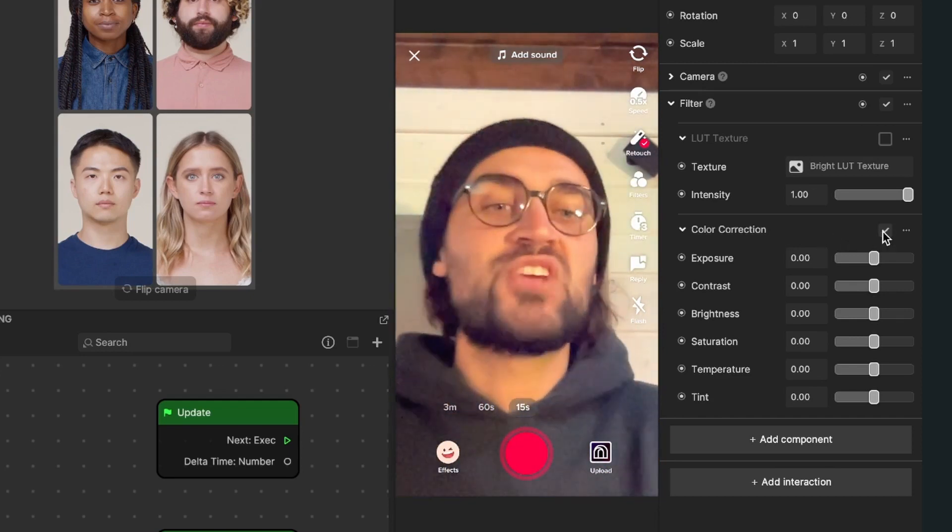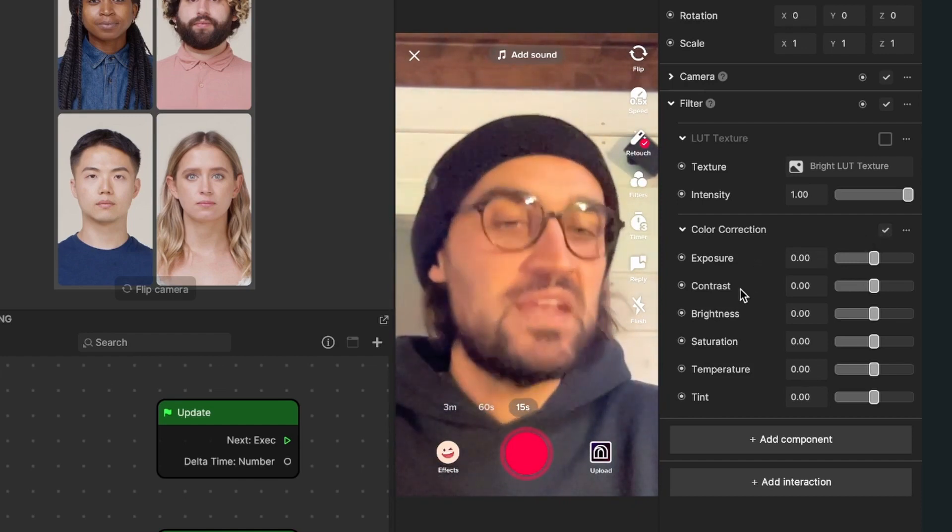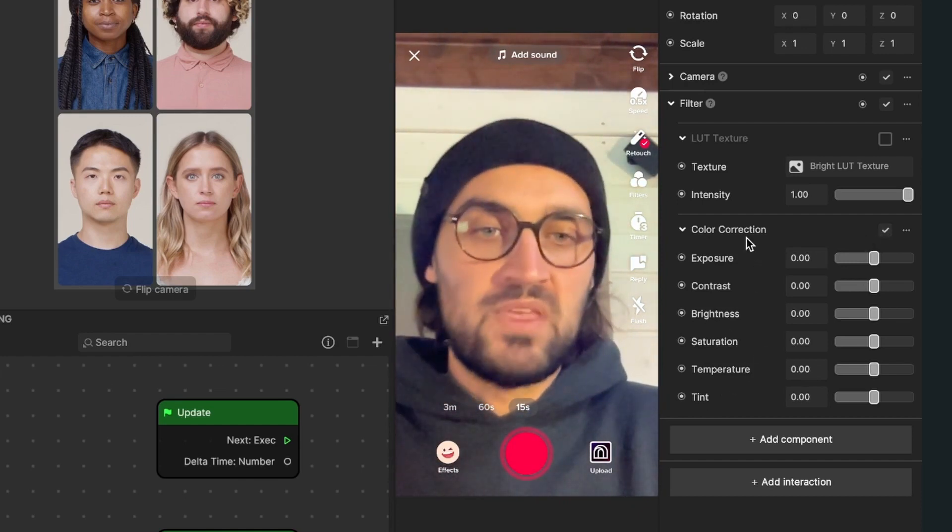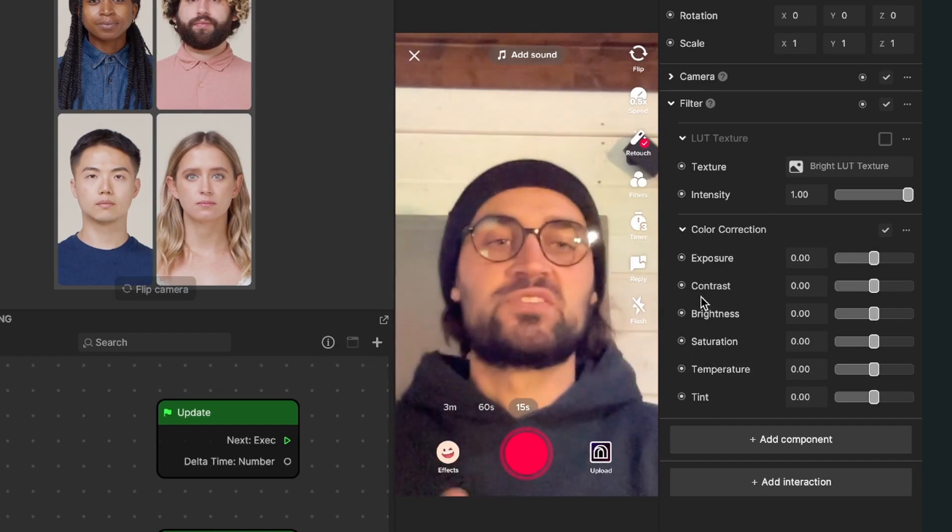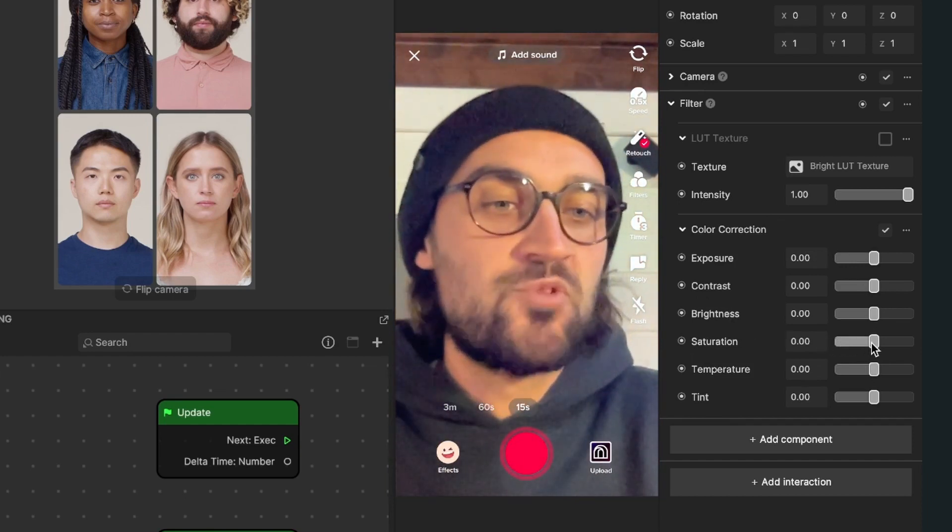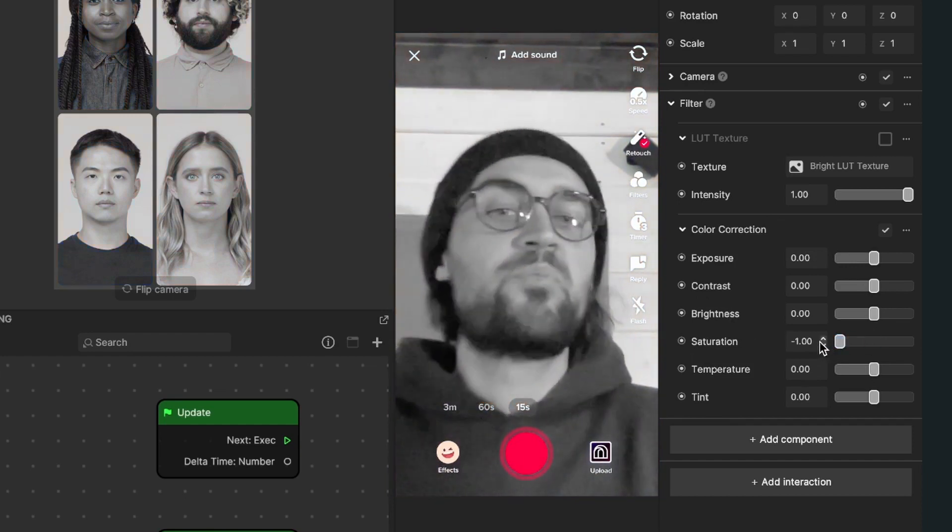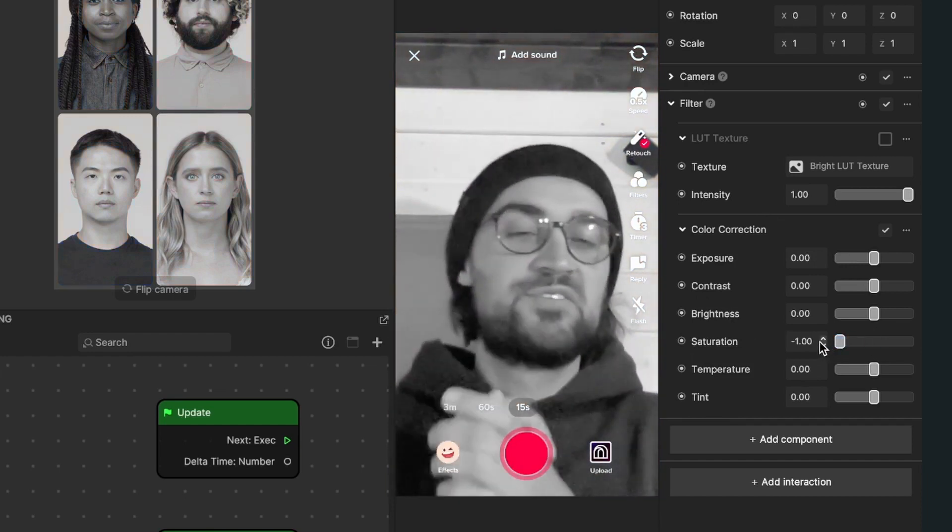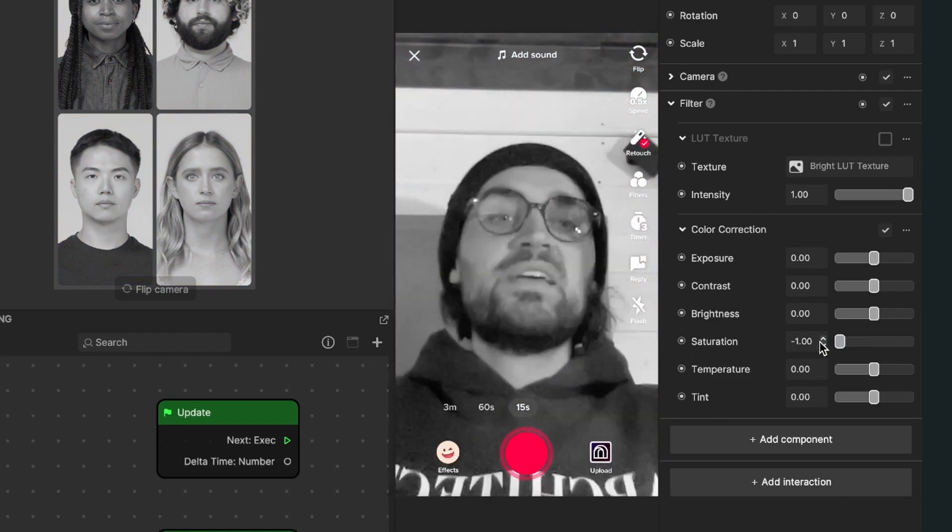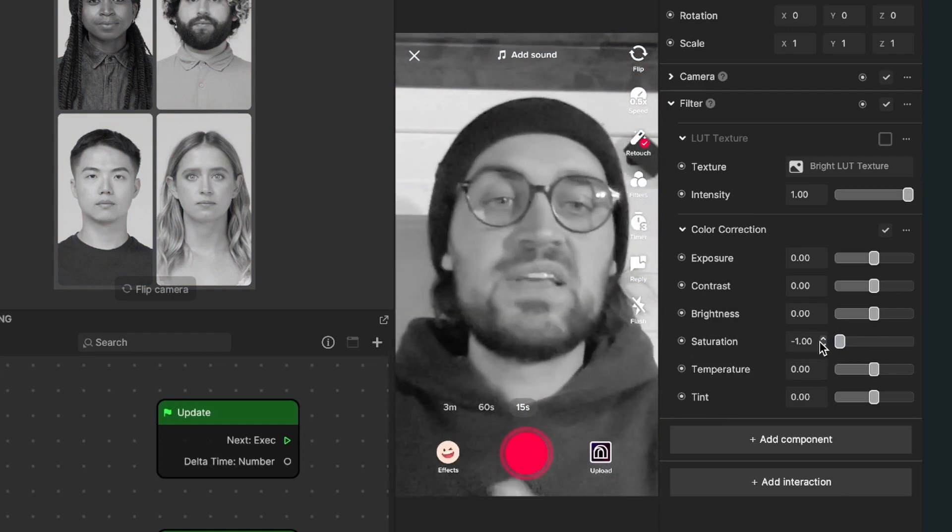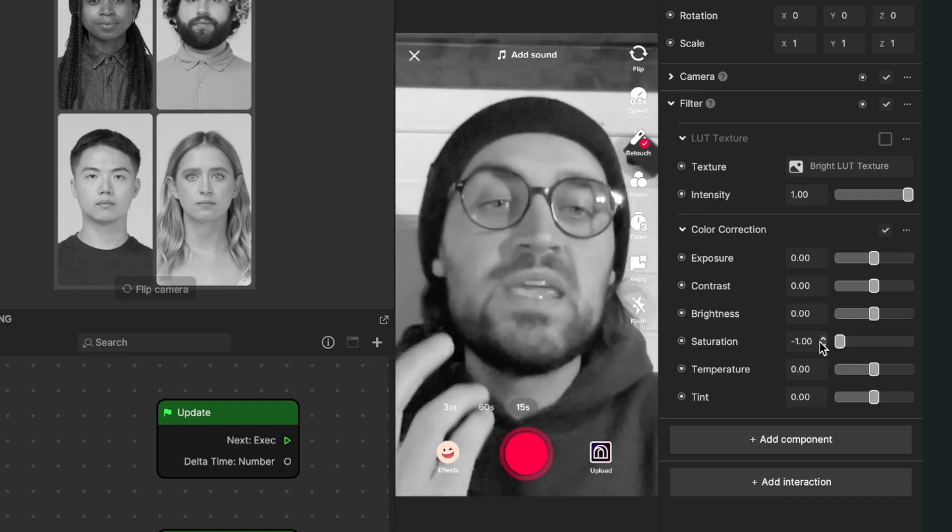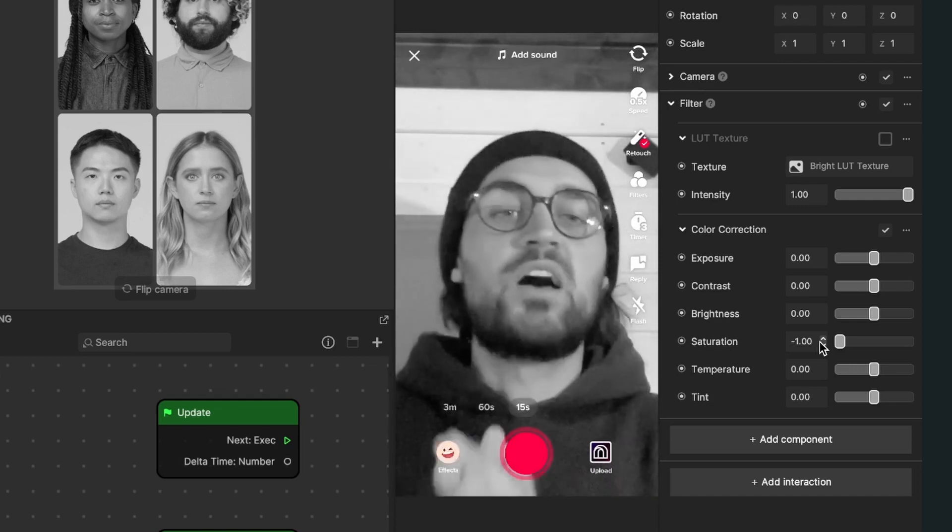Now nothing has changed but we can set different things about our camera stream. When we lower the saturation to minus 1.0, the picture is in black and white. Now we can also adjust different properties of our picture.